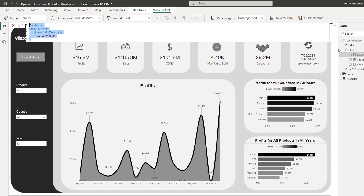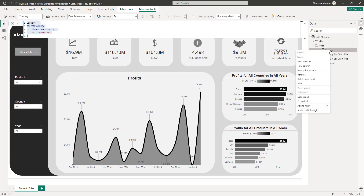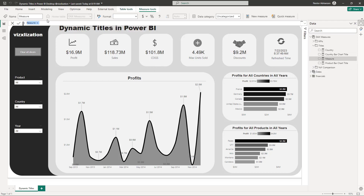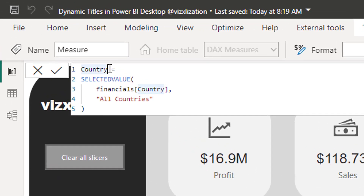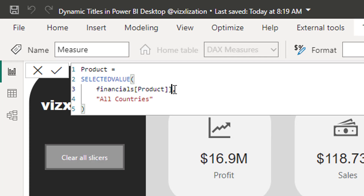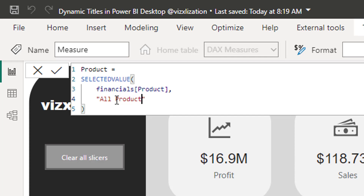Copy this, right-click, new measure, and create one for products. Instead of 'country,' call this one 'product.' Select the Product column instead of Country, and if nothing is selected, return 'all products.' Approve these changes.